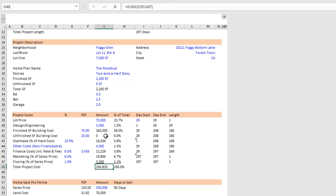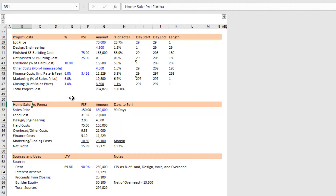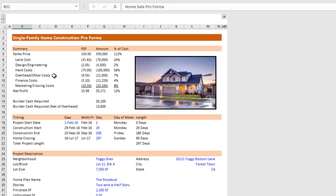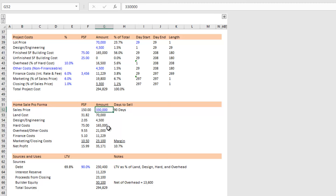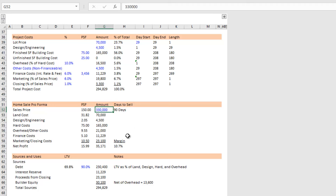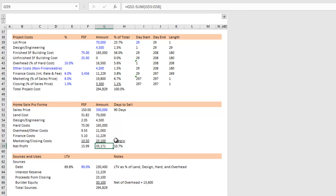Then we move to the home sale pro forma, which is very similar to the summary section at the top. There is one key input: your home price — what you'll sell this home for at the end of the period. It also shows how many days you've assumed from construction end to closing day. In this case I used $150 per square foot as the sale price. Then we have all the costs above summarized, down through marketing, and the model takes the difference between home sales and your costs to give you a net profit — in this case $35,171 — and your margin, which is net profit divided by the sales price.